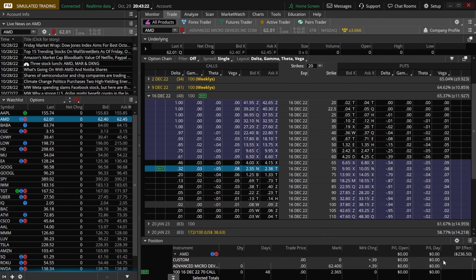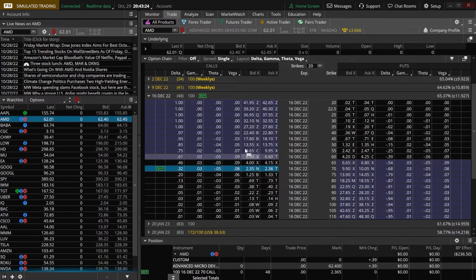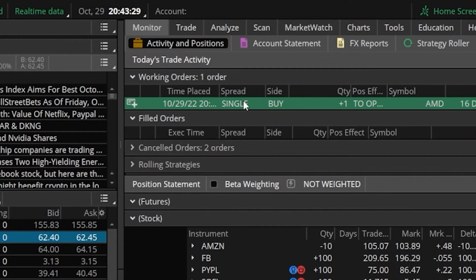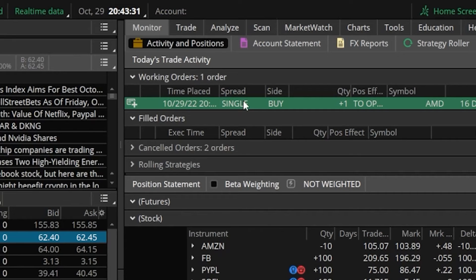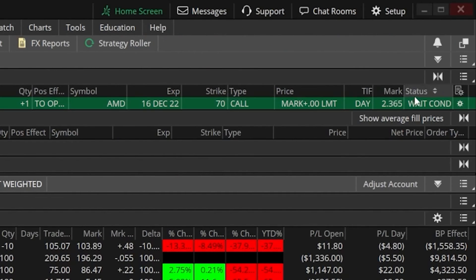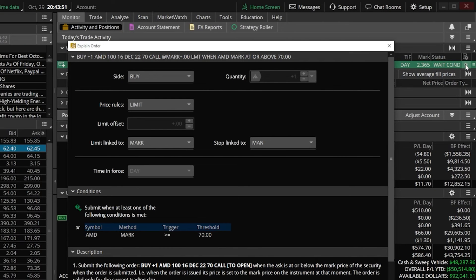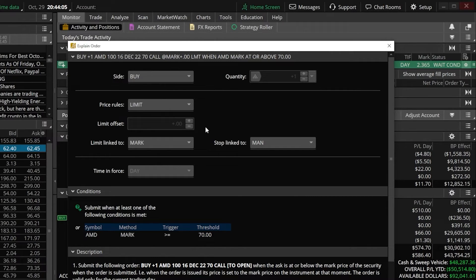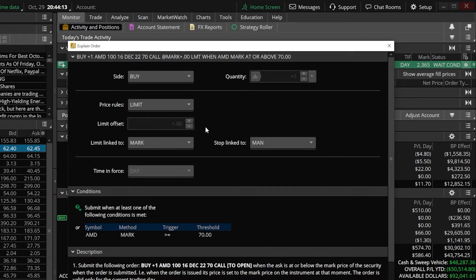Now that the order has been placed, I could always go back up here to the monitor page and then look in the working order section and confirm that it is working correctly. If I come over here to the far right hand side of this order ticket and click on this little gear icon, you can see that same window appears, again describing exactly what we did. This order is going to wait until AMD ever goes above $70 a share. And if that ever happens, an order is going to go out to buy this $70 call. So that's example one, how to buy an option using the underlying stock price.